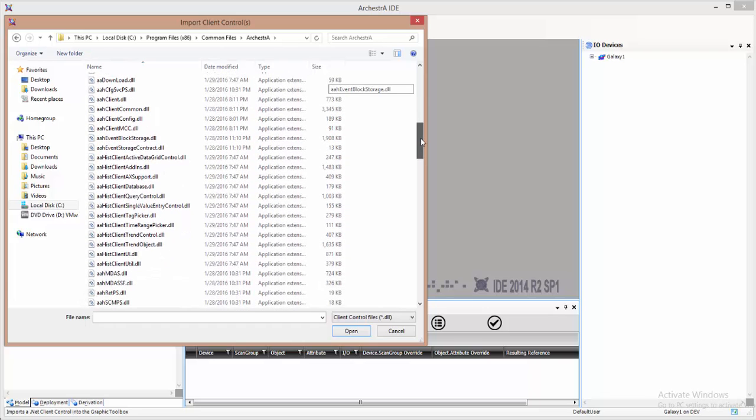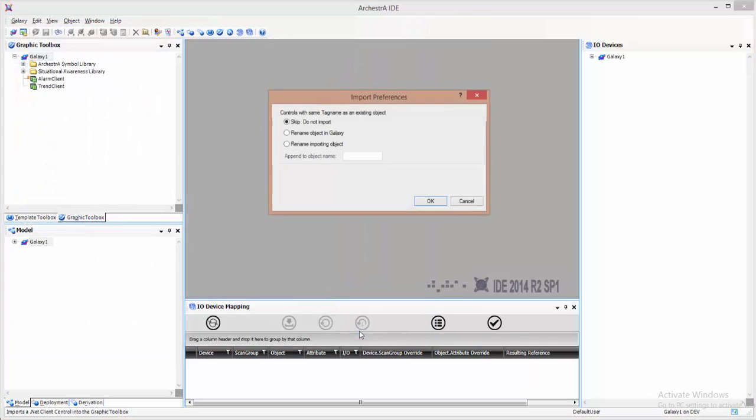That's C drive, Program Files x86, Common Files, Orkestra, aahisclienttrendcontrol.dll.